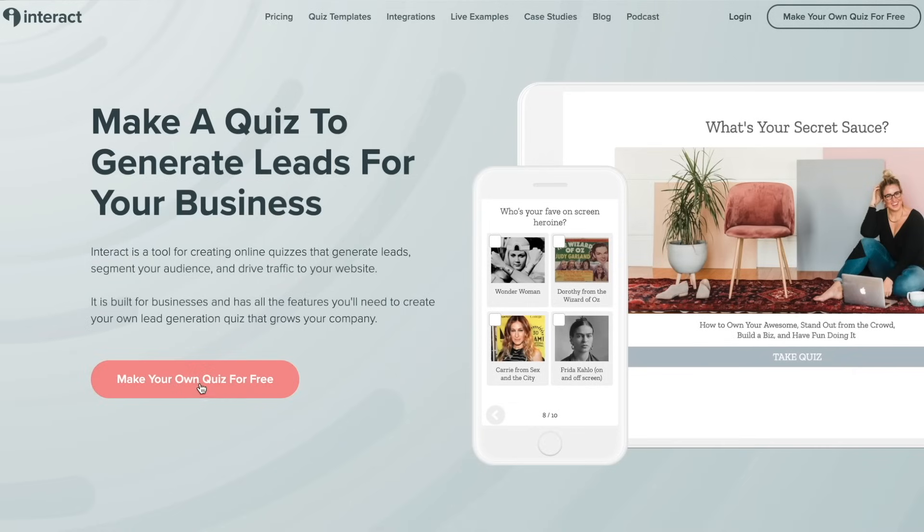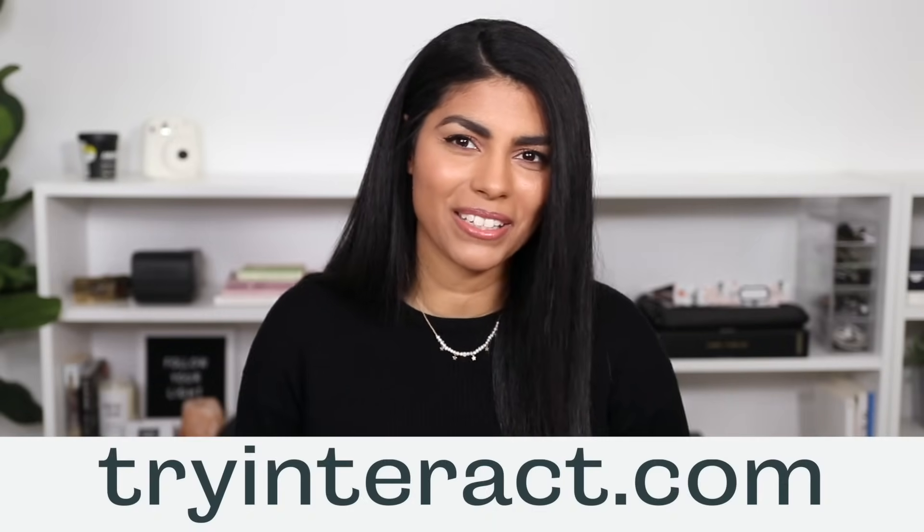All right. We'll stop there for today. Those are all of Interact's major features. And if you watched up until this point, you should now have the tools you need to create your first online quiz. If you want more in-depth information about every single feature that we have, be sure to check out the link down in the description box for detailed tutorials, examples of quizzes in action, and to access our Help Center. And of course, like I said earlier, Interact is free to sign up. So if you haven't yet, be sure to head over to tryinteract.com to get started. Thanks so much for watching. We will see you in the next one. Bye.